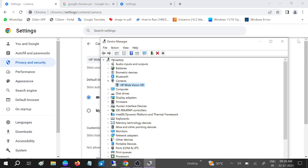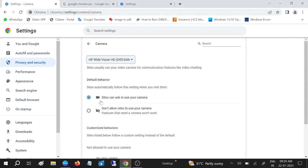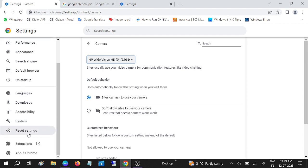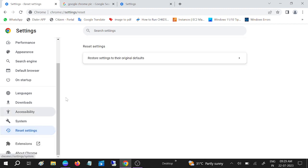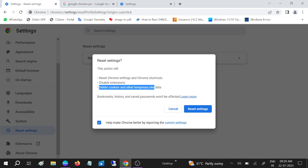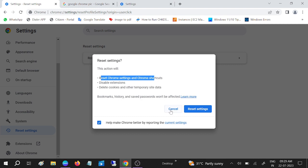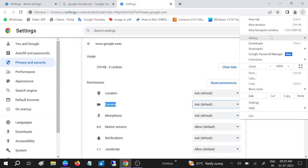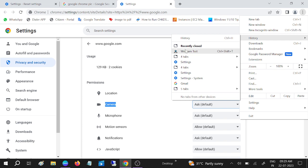Click Restart when prompted and restart your system — your issue should be fixed. If still not fixed, you can reset Google Chrome: go to Restore Settings to Their Original Default and click Reset. Note that your history and saved passwords won't be affected, but cookies will be cleared. You can also clear the Chrome browsing history.